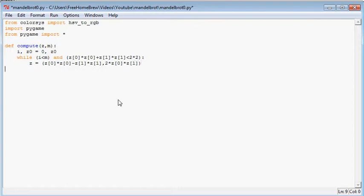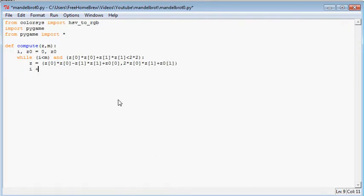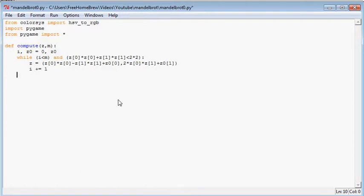So this is the complex number. And we'll add the z0 value to this. So z plus z0 real part, plus z0 imaginary part. i plus equals one. And then we should return the z value.